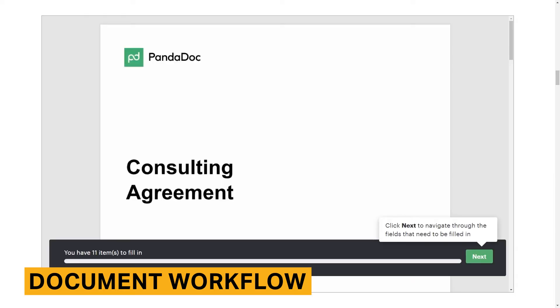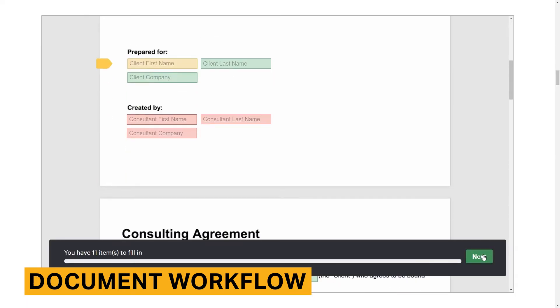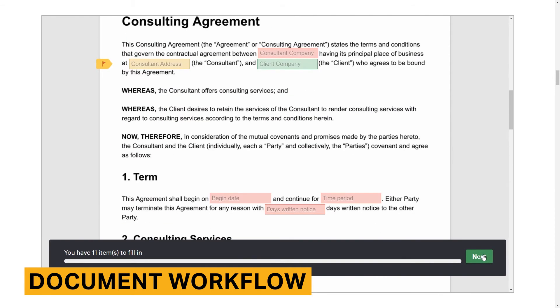Overall, we've found PandaDoc's document signing process to be pretty straightforward. When you open a document, click on the Start button. PandaDoc will bring you to the first field you need to sign, fill in, or initial. The PandaDoc interface uses arrows to guide users to subsequent fields that need to be completed.